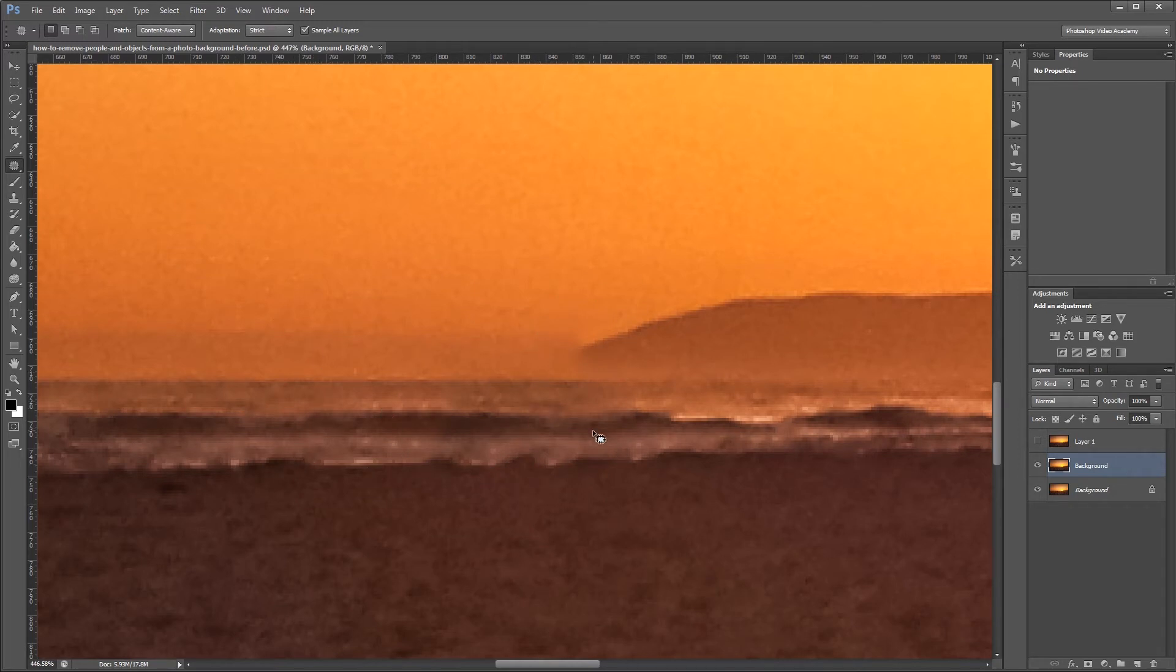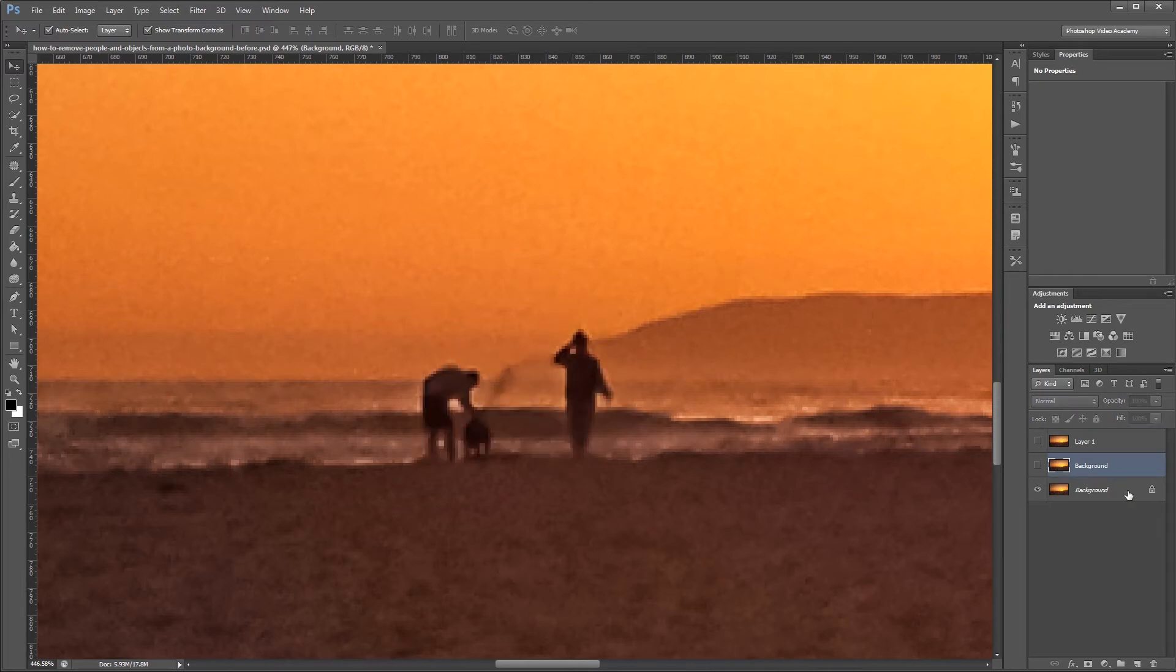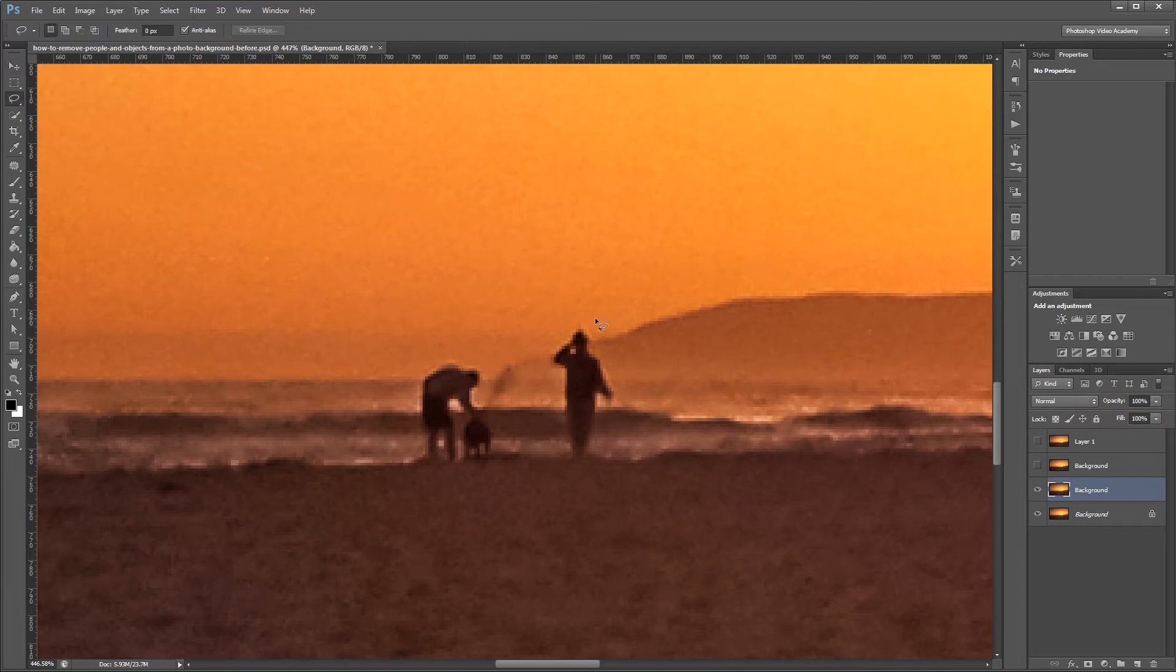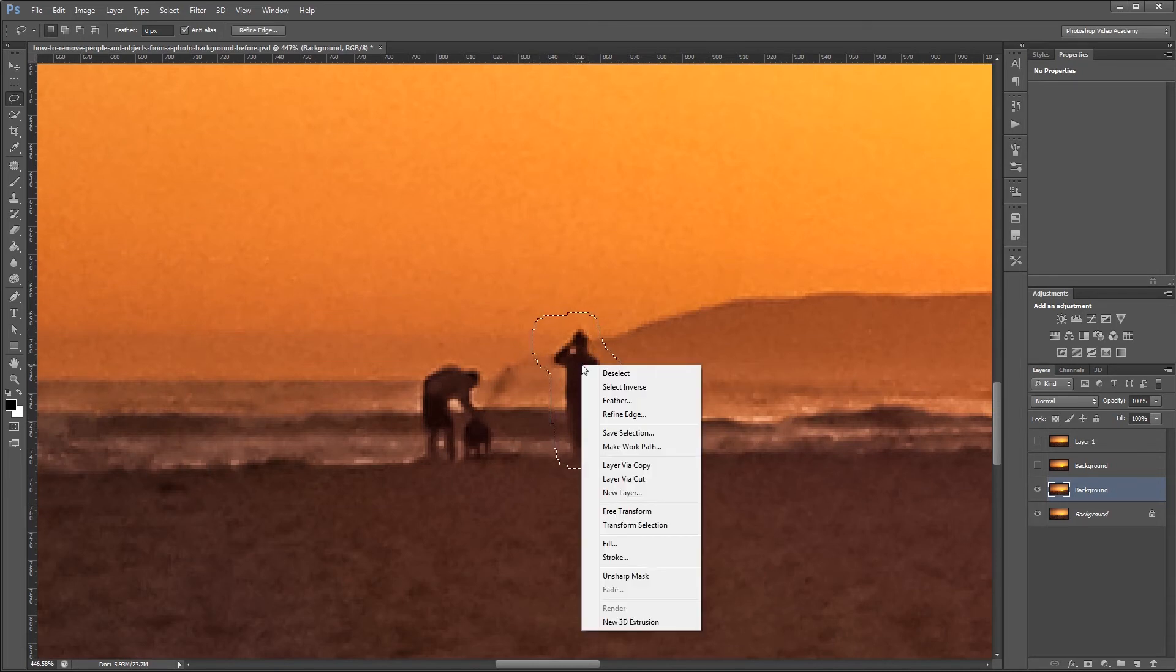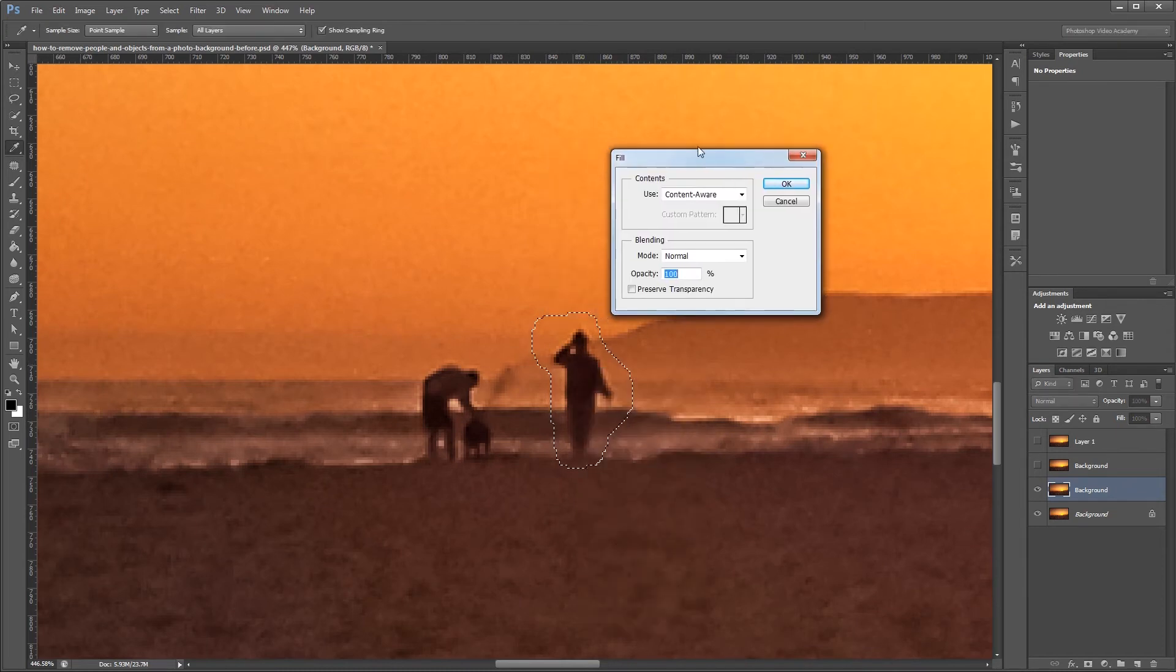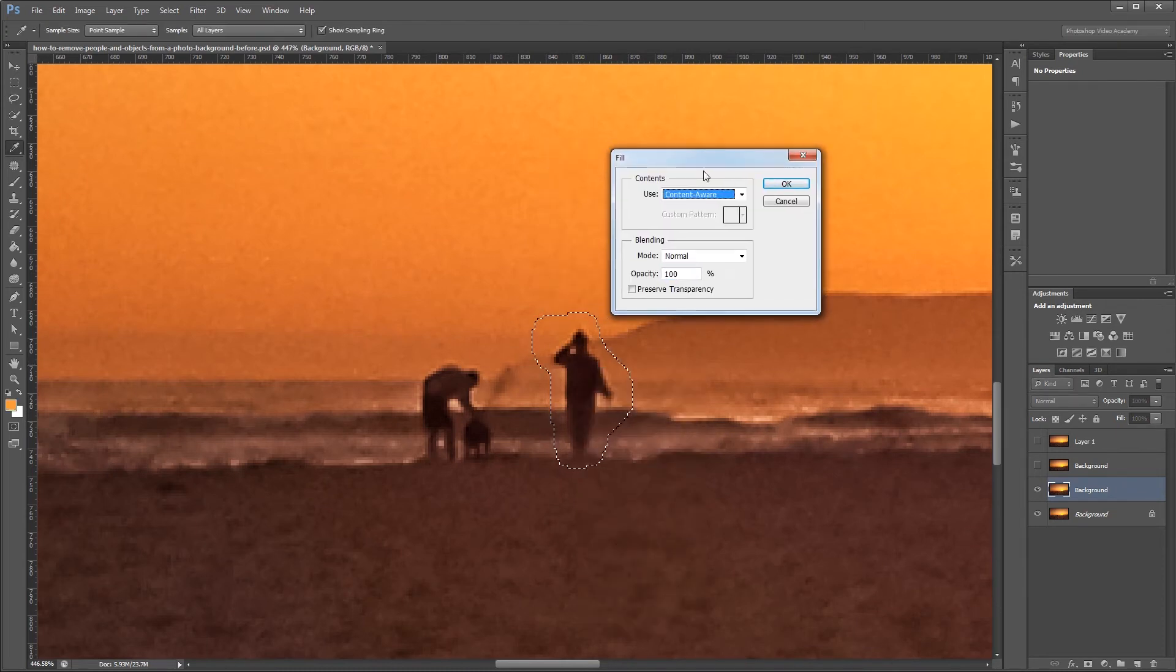The third method that I'm going to show you is the content aware fill tool. I'm going to duplicate my background one more time. Then pressing L, I'm just going to use the regular lasso tool and draw around this one person on the right. Once my selection is made, I'm going to right click inside the selection and choose fill, make sure I have content aware selected and hit OK.